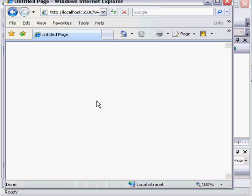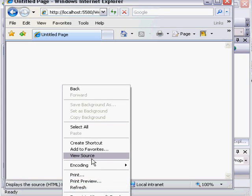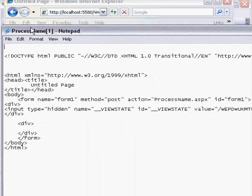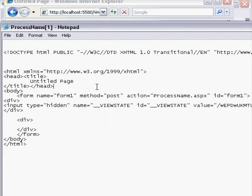And you can see nothing on the page, but the URL says ProcessName.aspx. So what has happened is my original HTML page submitted the form to the ASPX file. The ASPX file then rendered HTML back to the web browser. So if I choose View Source, you can see the little bit of HTML that was automatically created by the web server.